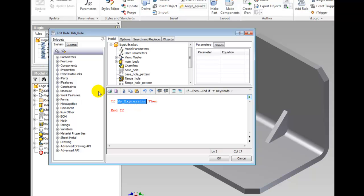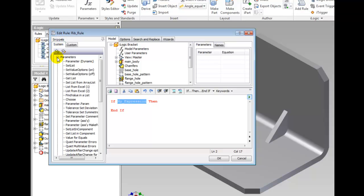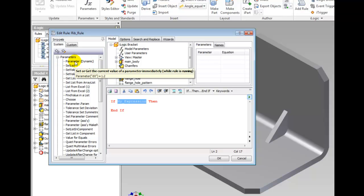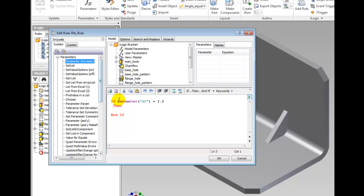Double-clicking a snippet to create the change places it into the code. Expand the parameter snippet list in the System tab of the Snippets panel. Double-click Parameter Dynamic and it replaces the highlighted text.